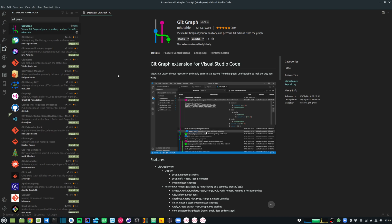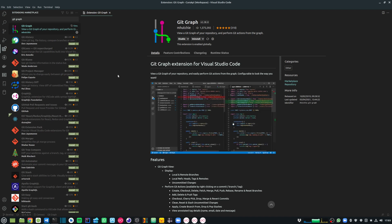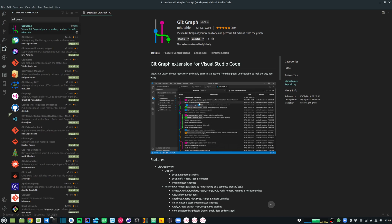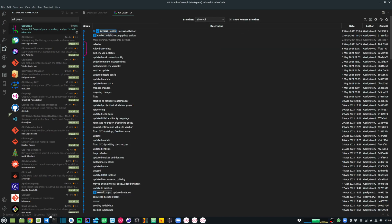The next must-have extension is called Git Graph. Once it's installed, it will appear in the status bar below, and you can click on that to easily visualize your Git history.